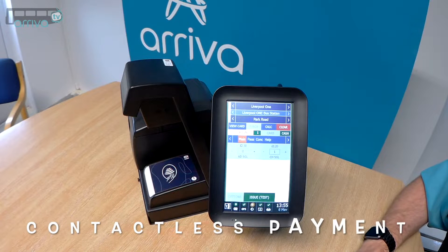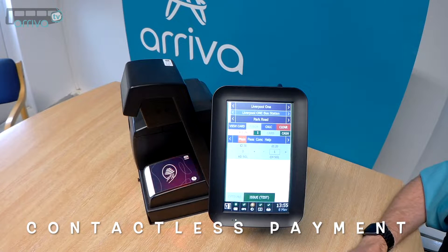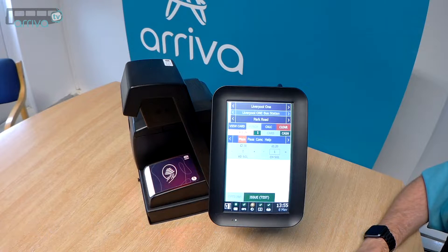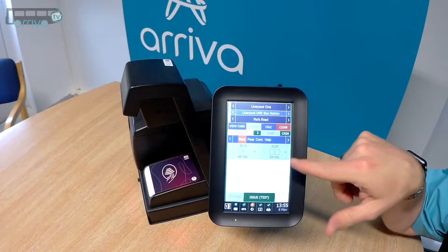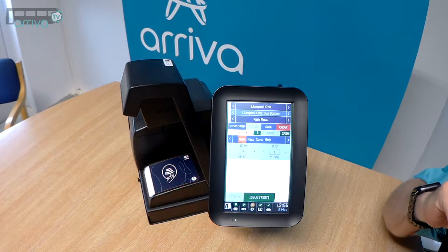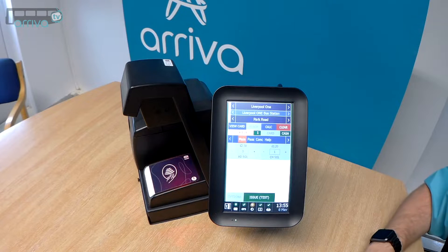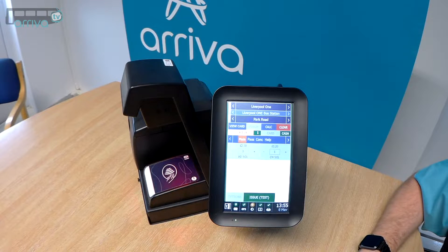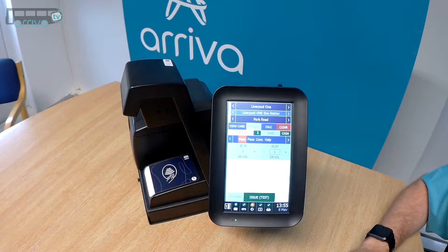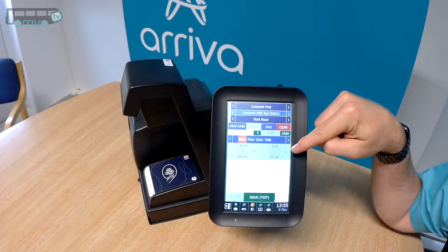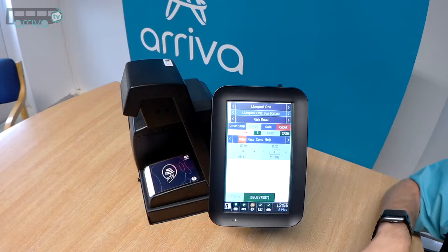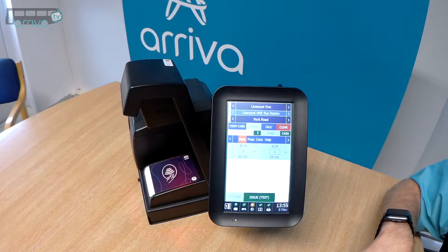At this point we're going to demonstrate how we process a contactless card payment. In this example, the passenger would like a £1.20 single ticket and wishes to pay by card. We've selected the £1.20 ticket and we're now ready to process the payment.